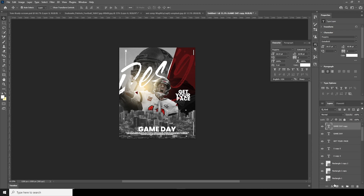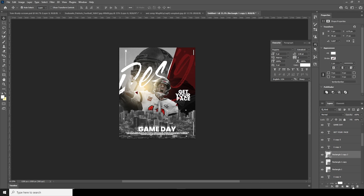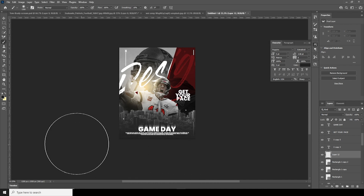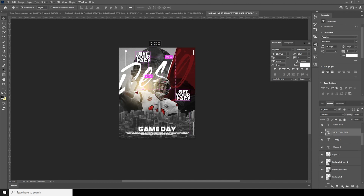Control+J to duplicate. Add a stroke and drop down the fill. Control+J one more time, move it up a little, and drop down the opacity to around 45-50. Let's go over here, add a new layer, go to the Brush, pick a darker color, and add a layer on the bottom just to make the text more visible. Drop down the opacity. Add one more text layer on the very top.